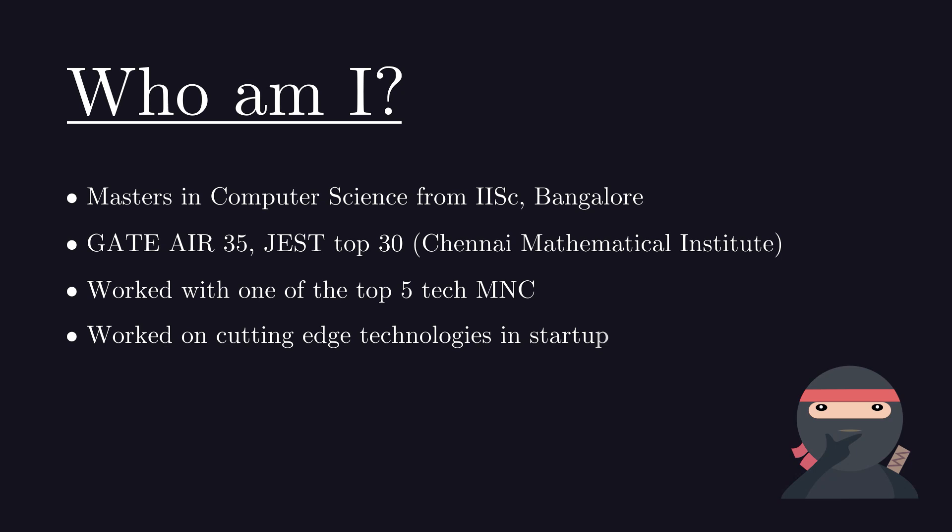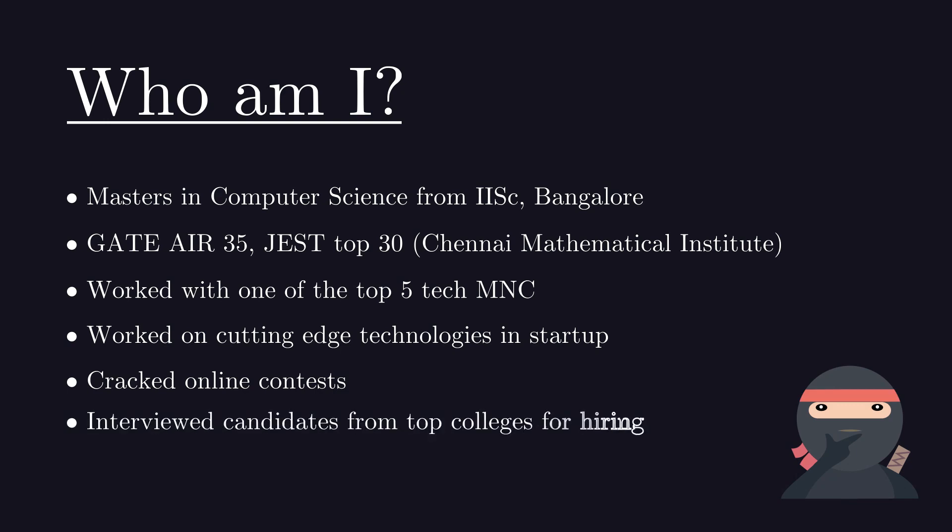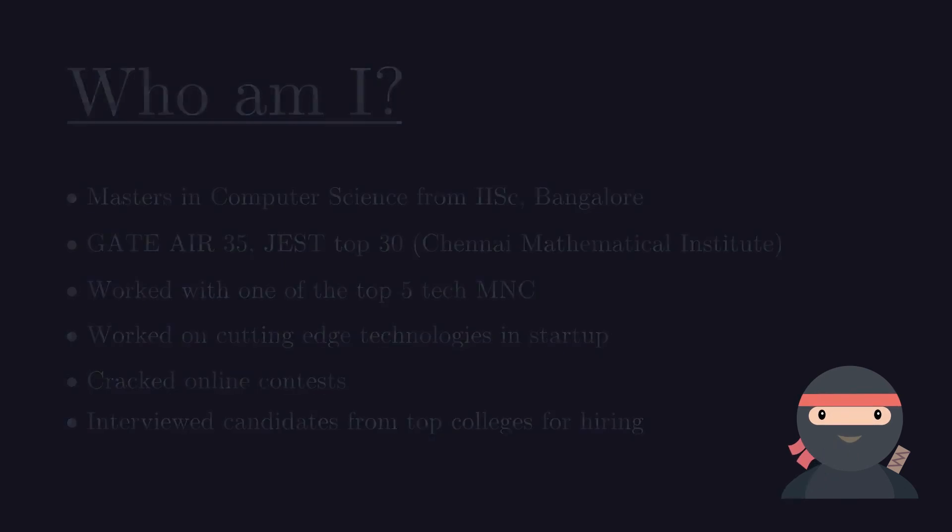I have also worked as an independent consultant for companies. I used to practice competitive programming challenges as well. I have interviewed candidates from top IITs for hiring. To know more about me, you can check my LinkedIn profile.